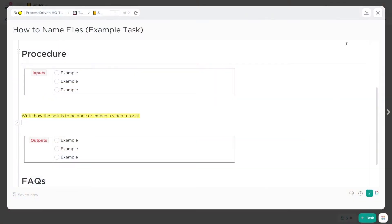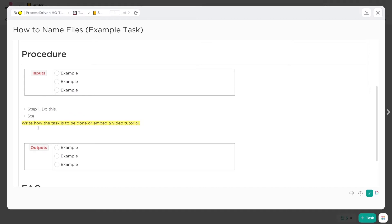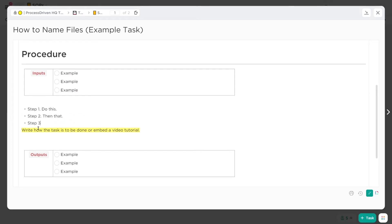Inside ClickUp, how I would probably create these is by creating a toggle. I'd write step one, then create step two, and step three. They do not and should not be long paragraphs in these step titles.